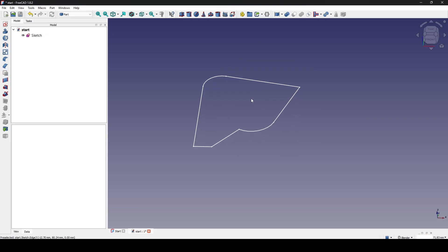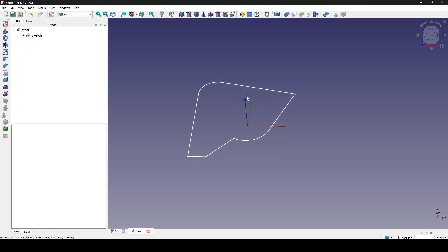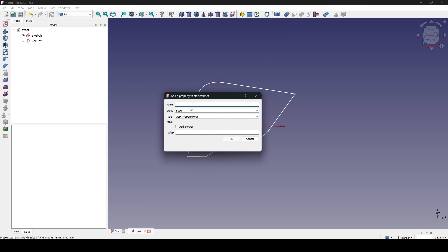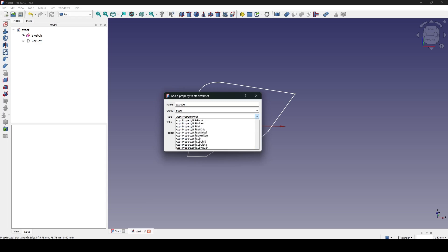This is the start file — you can download it in the video description. I want to make it parametric, so I'll create a variable set. I create a variable set and I want to control the extrude value. I go to the value and I want to control the property length. I click on 'add another' to add another one and click OK.